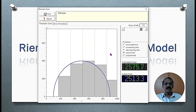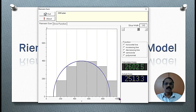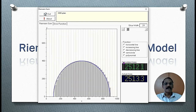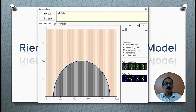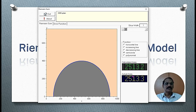Let us decrease the width of each rectangle, which means we have to increase the number of rectangles. We go on increasing the number of rectangles and the calculated area is coming very close to the actual area. This is the best approximate calculated area, which is almost the same as the actual area — the difference is just 0.1 square unit.